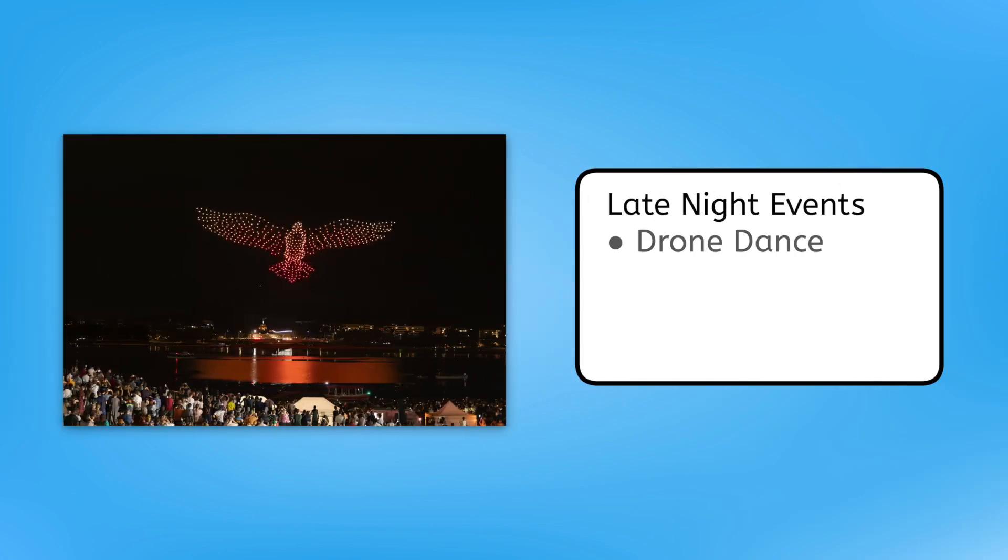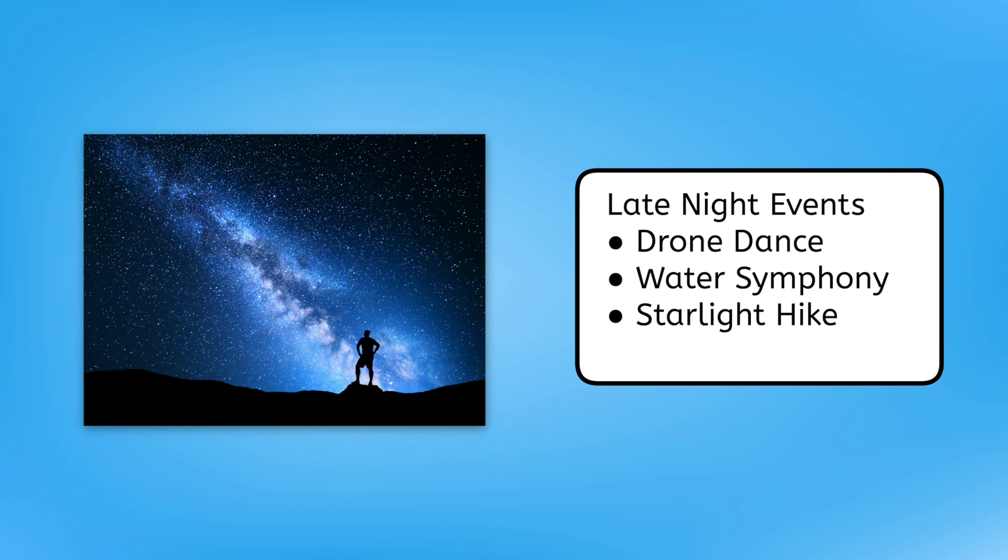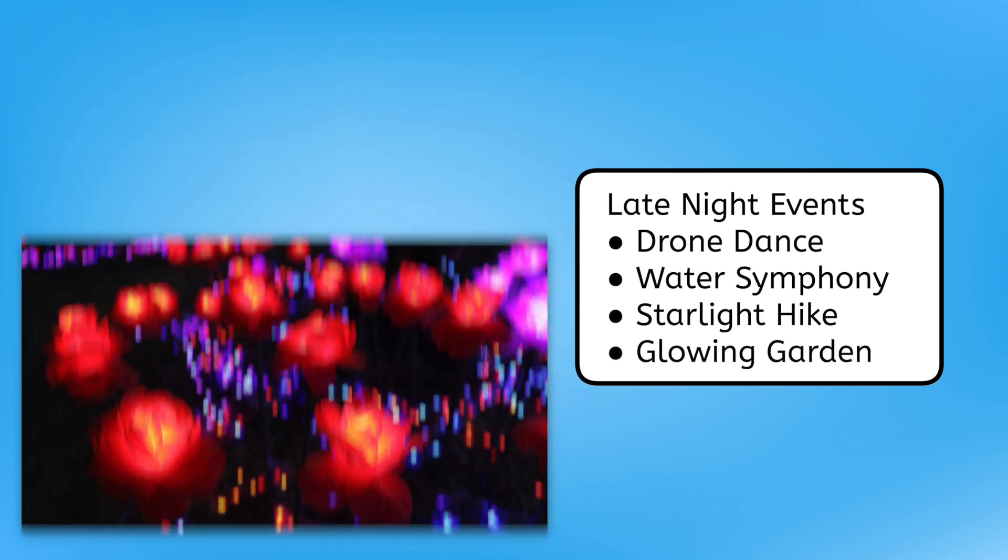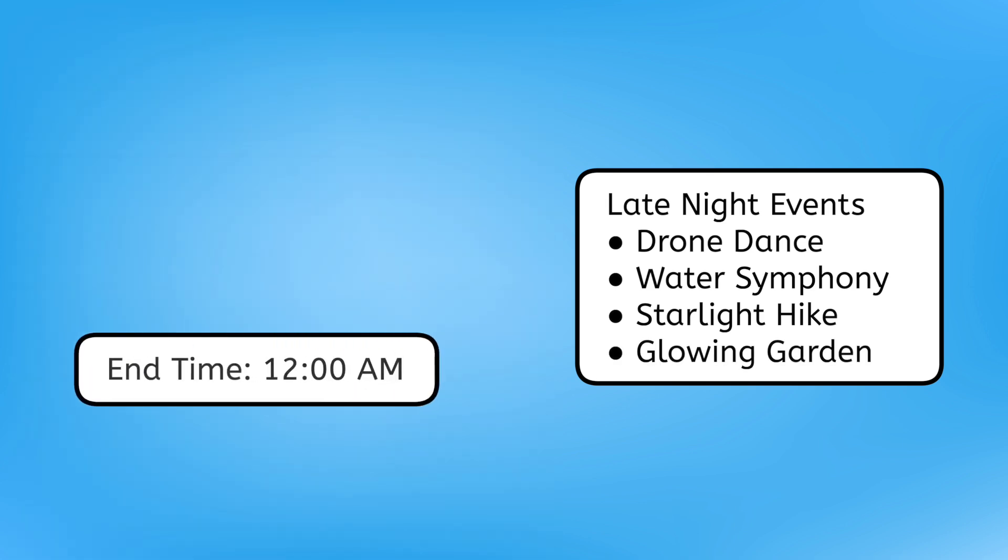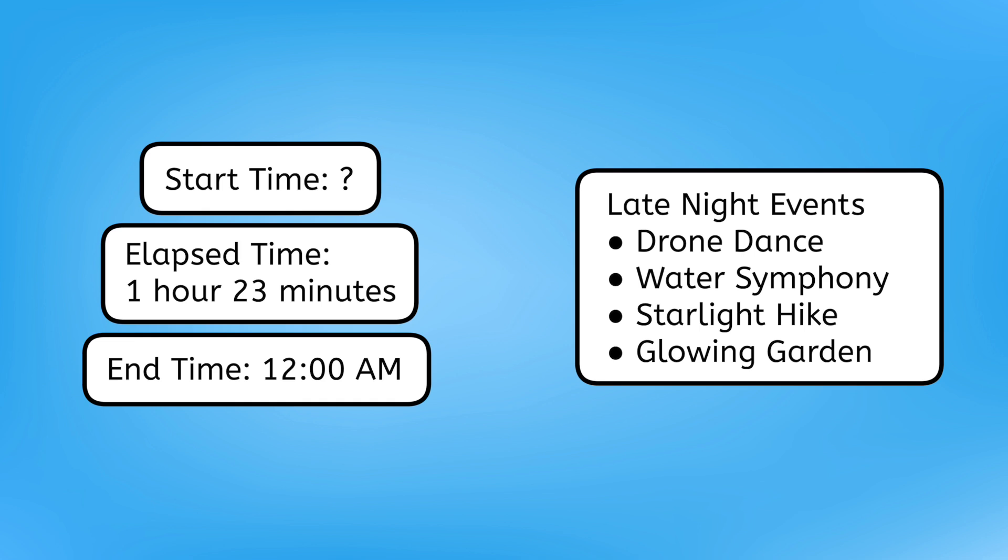Now that we have plans for dinner and our first activity, let's check out the late-night events at Miaville Adventure Park. They're incredibly popular, and you have to get tickets ahead of time. We could choose from the Drone Dance, Water Symphony, Starlight Hike, or Glowing Garden. They all end when the park closes at twelve a.m., and they're each one hour and twenty-three minutes long. Knowing this, how can we figure out the start time for the events?